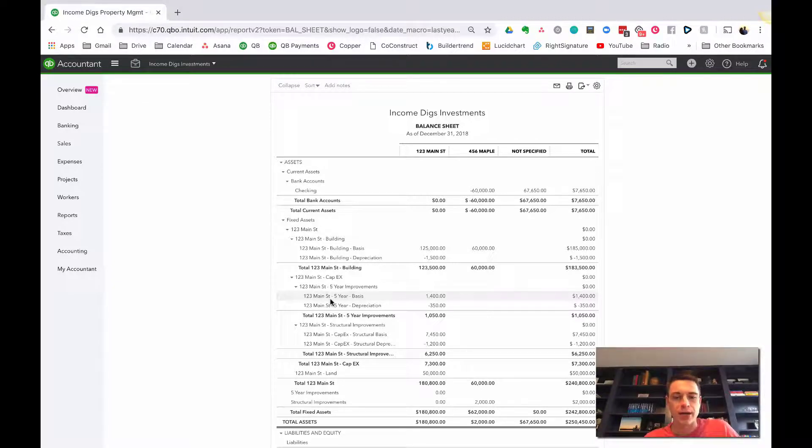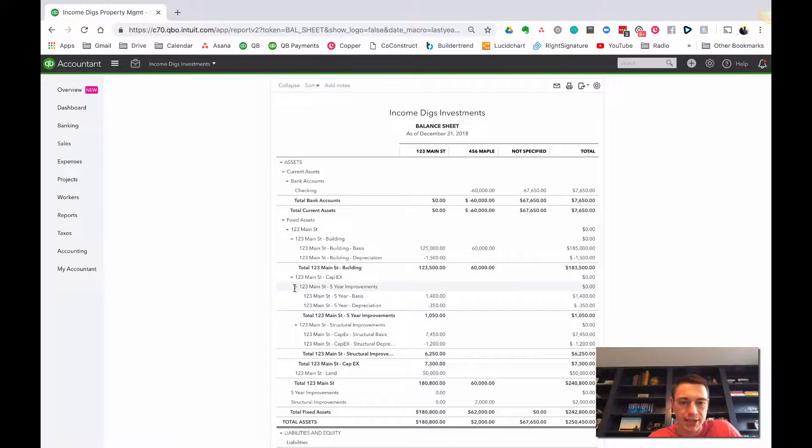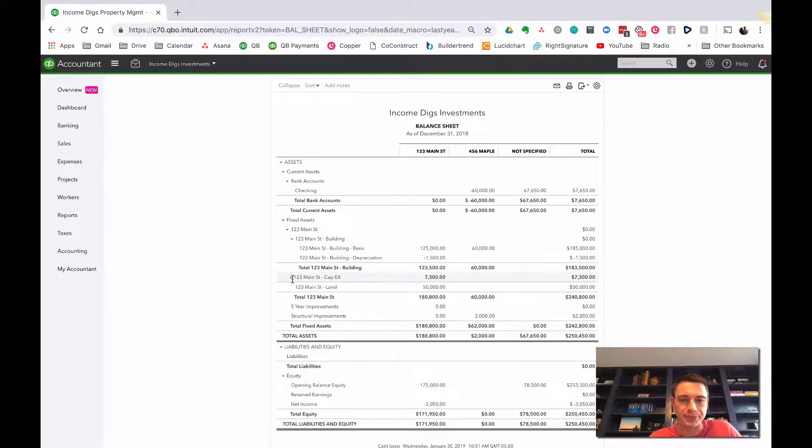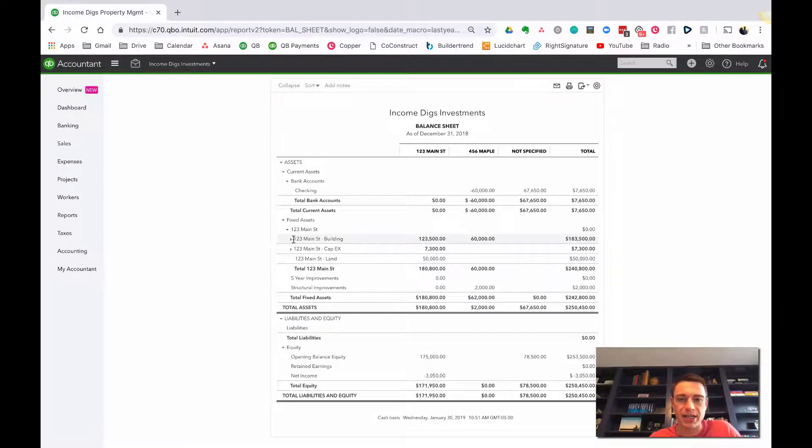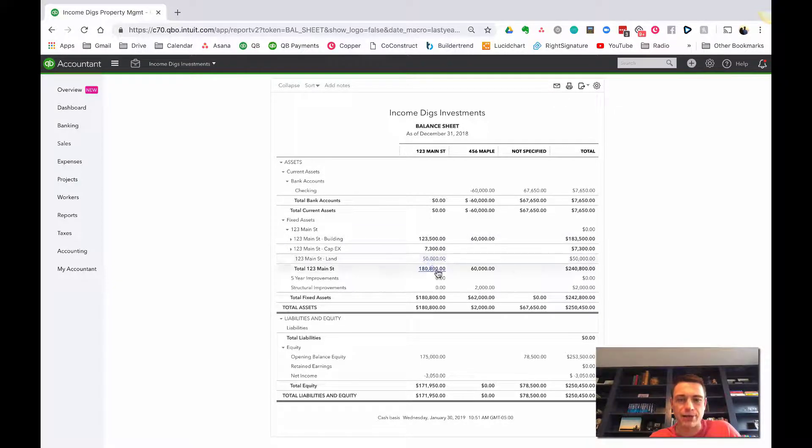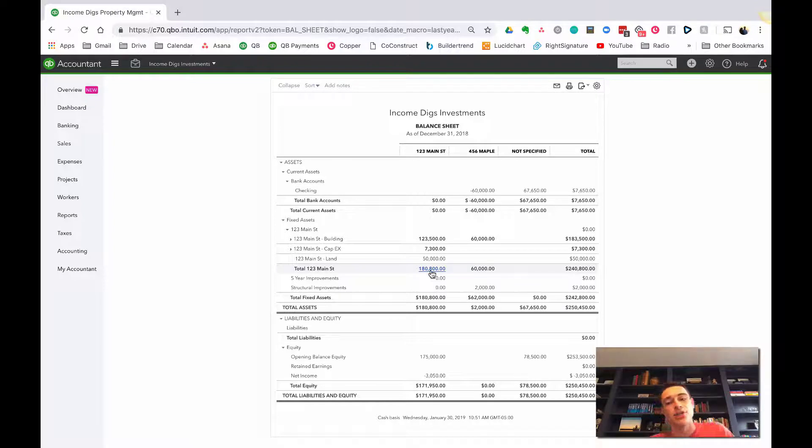So hope you enjoyed that. Again, this is the way I do it. I like to take this and roll this up and say, okay, well, just tell me how much is this property worth? $123,500 plus my cap X plus my land, $180,800. And that's less the depreciation as well.